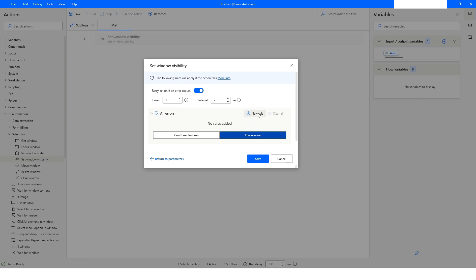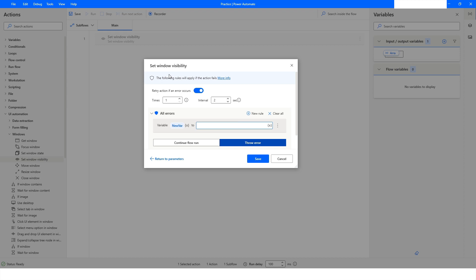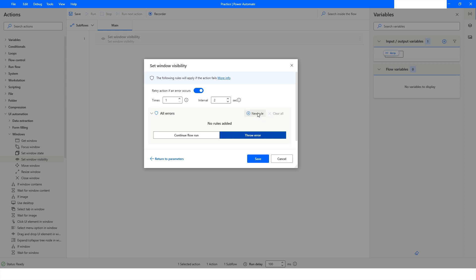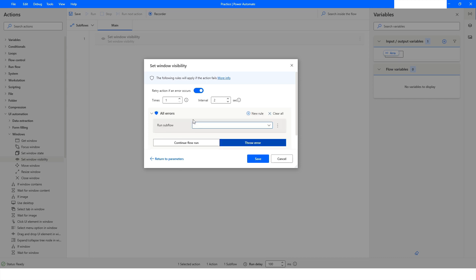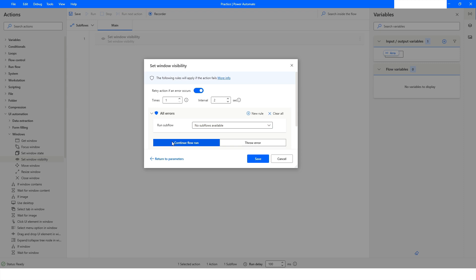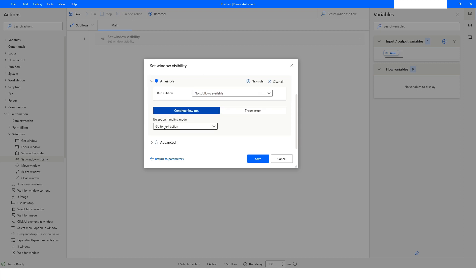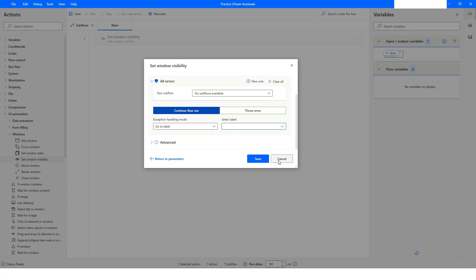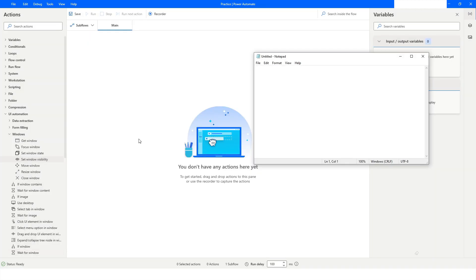You can also create rules — if this action fails to perform, you can set a variable, or if you want to run a different function when the action fails, you can select a sub flow. You can also specify whether to go to the next action, repeat this action, or go to a specific label. Today I'm going to work with the Notepad application.